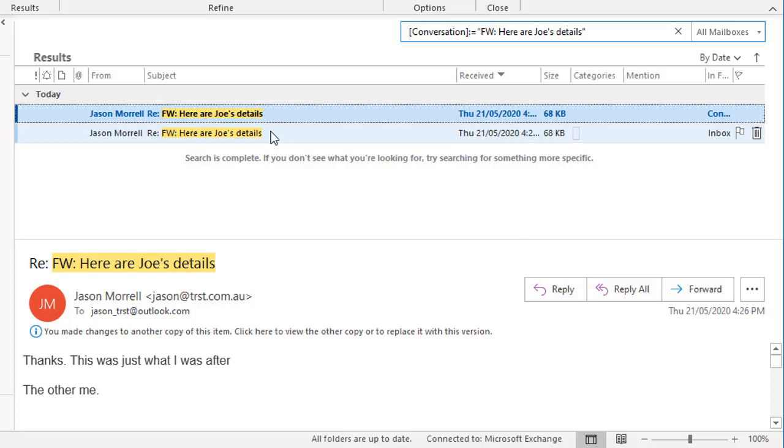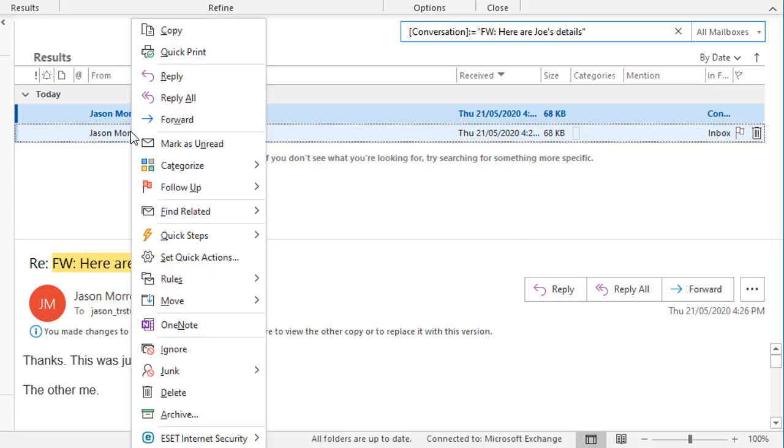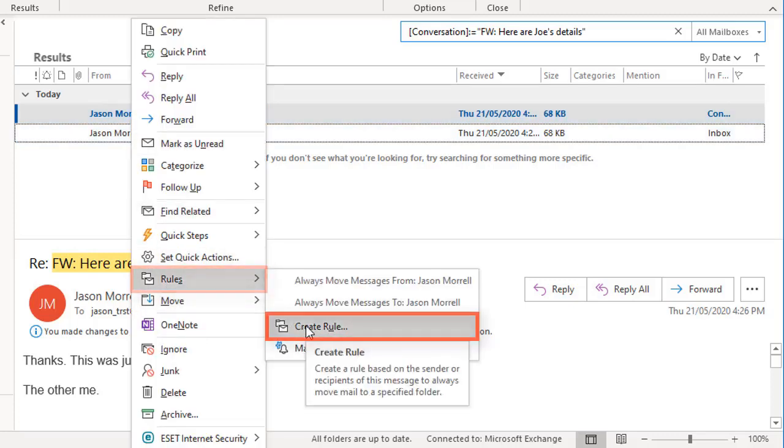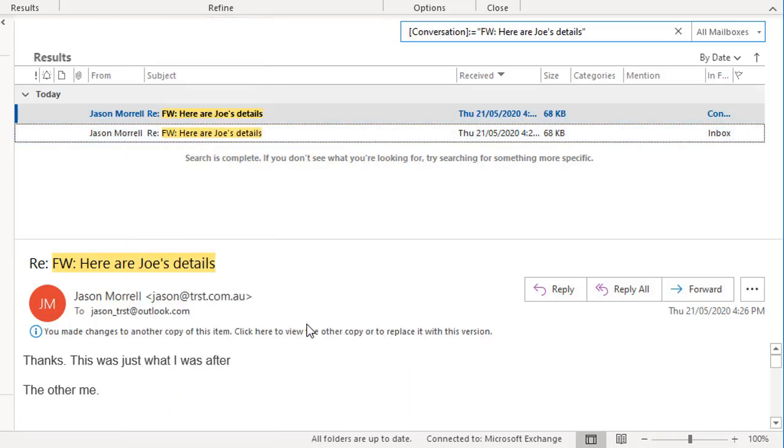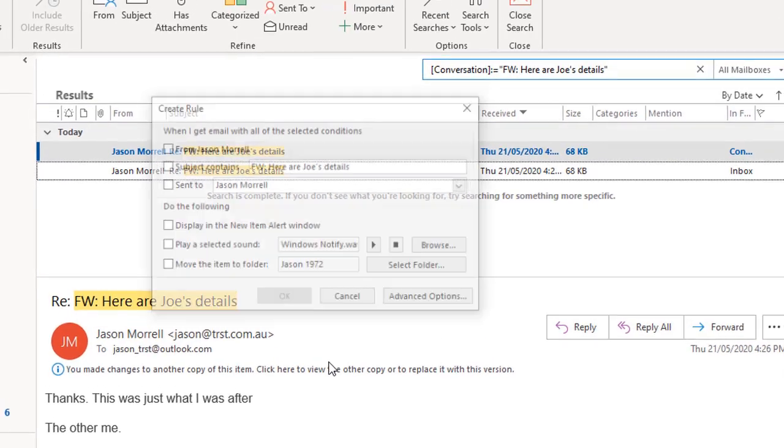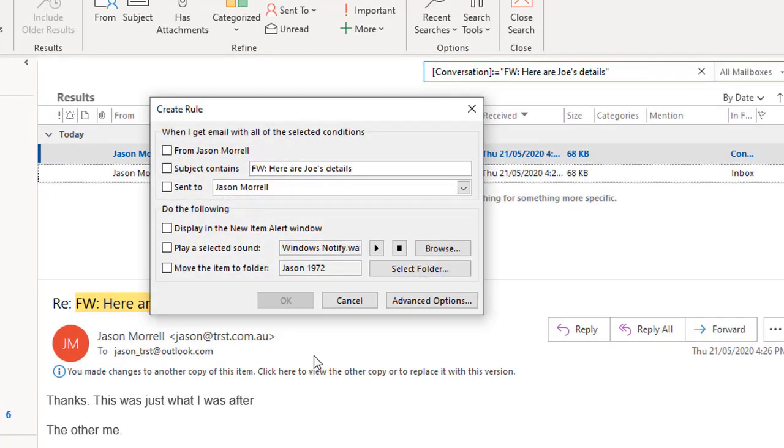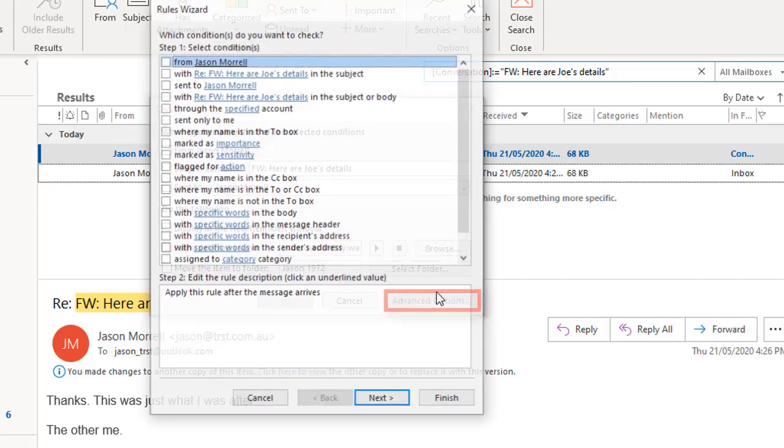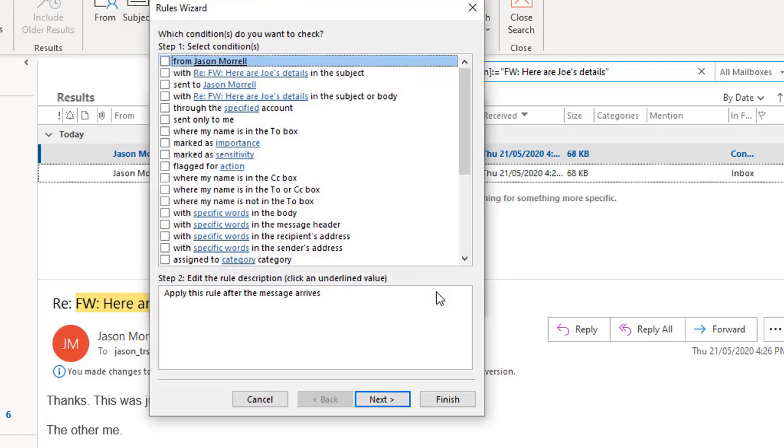The second tool I want to show you in this video is the rules tool. You can either start with an existing message simply by right clicking on the message, choosing rules and then create rule. That gives you a starting point. And what it does is it picks up certain attributes for that message, such as who it came from, what the subject line was. And that forms the basis for your rule. You can then click advanced options, which takes you into the full tool.